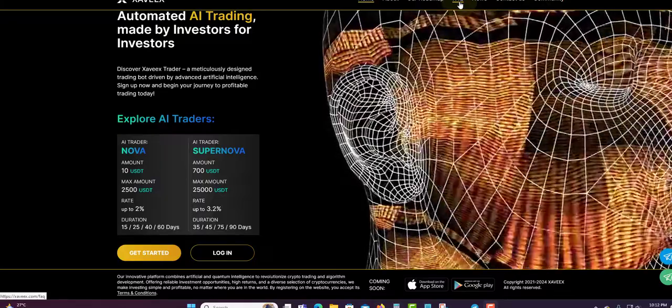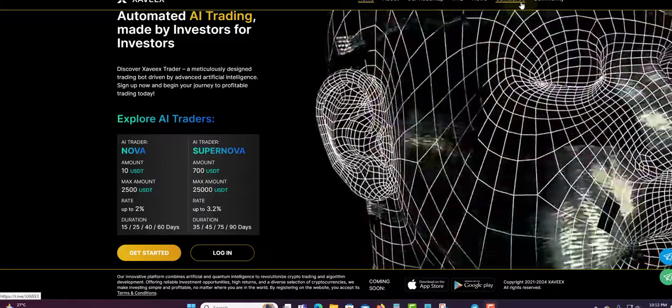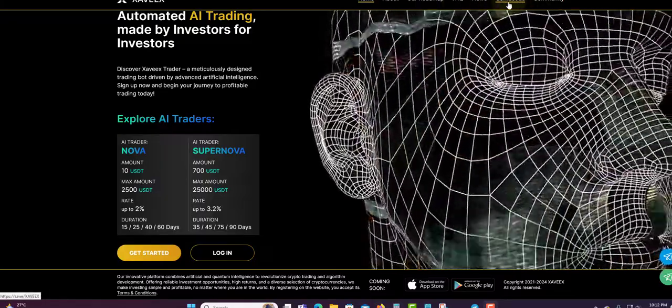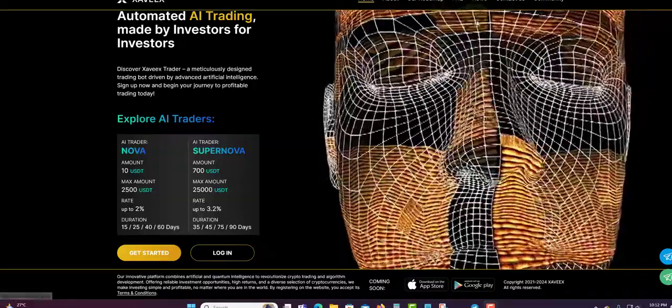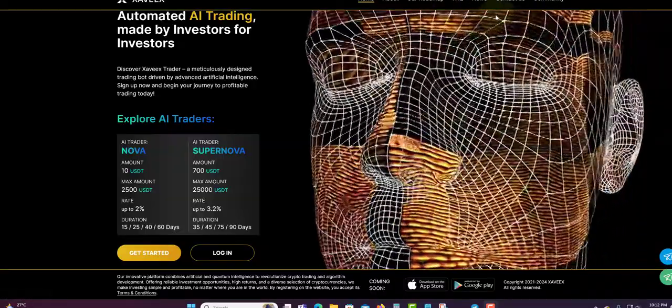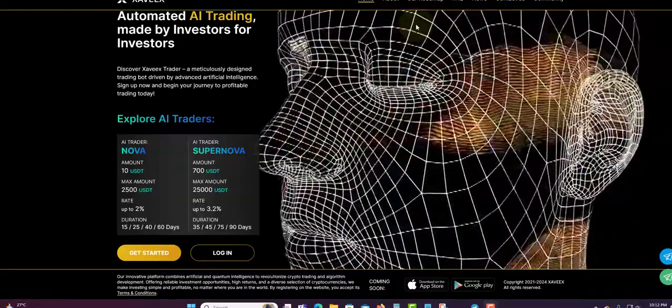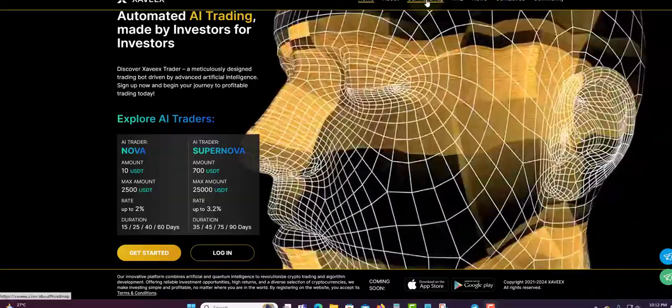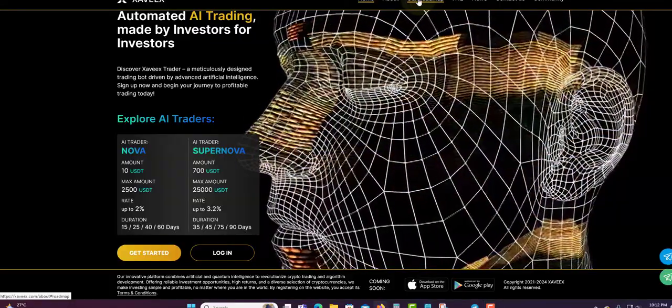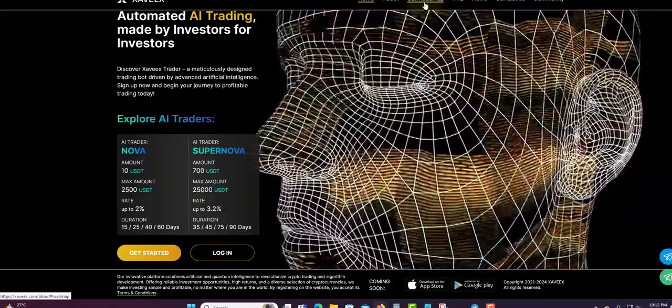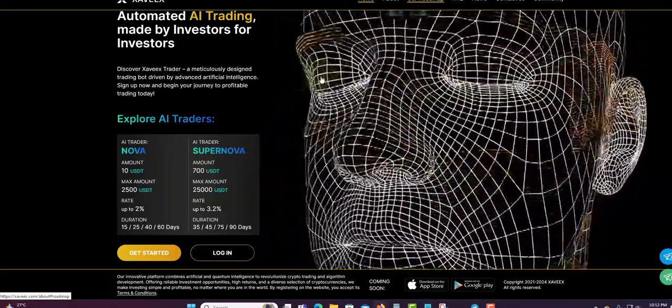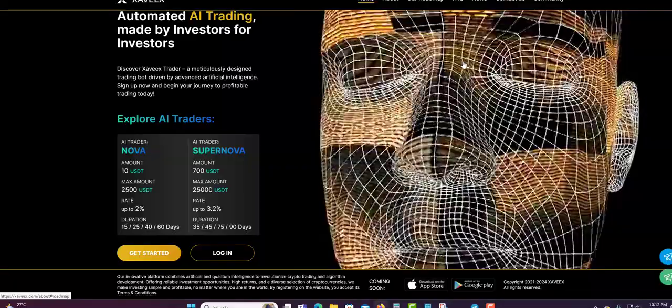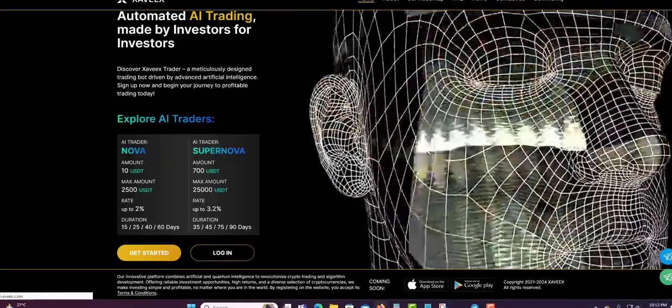Up here you can go to the roadmap, you can check out the FAQ, the news, contact them if you have questions, the community. I want to share the telegram chat and see how many persons are in there. If you click on the roadmap, it will take you to their vision, what they have for the future and so forth.